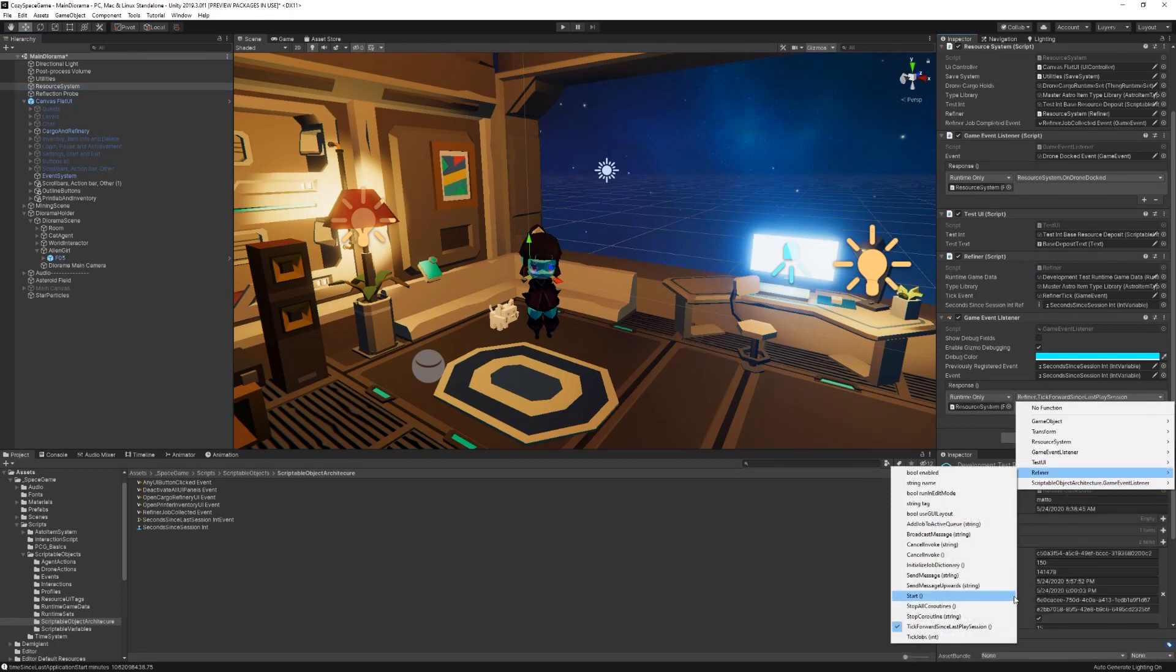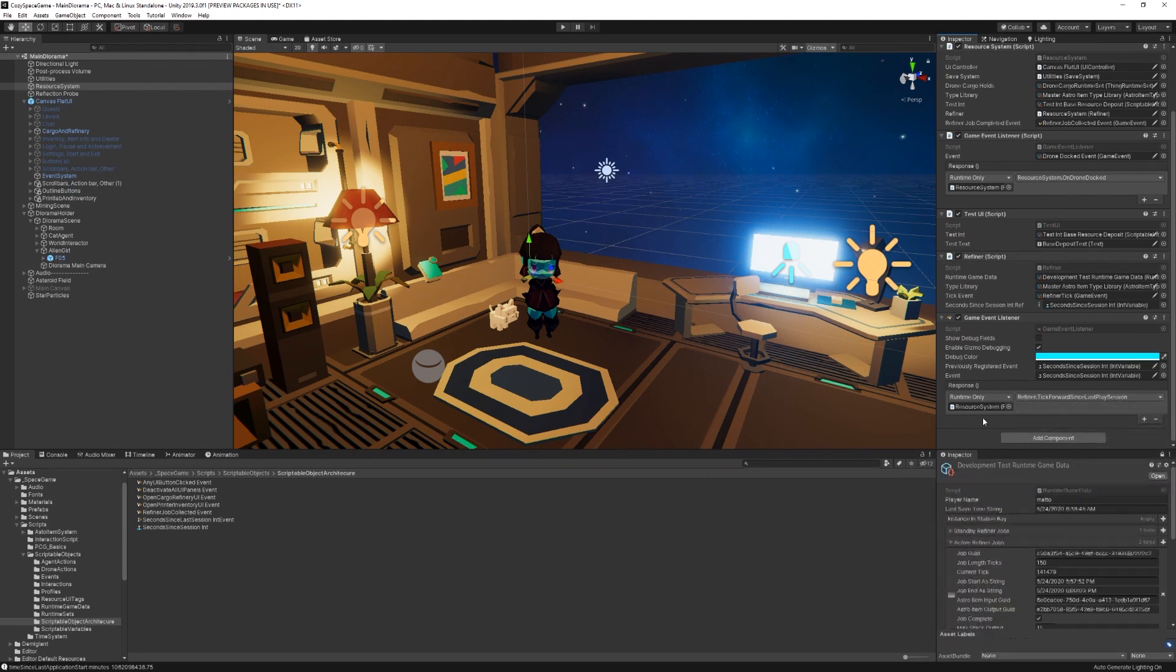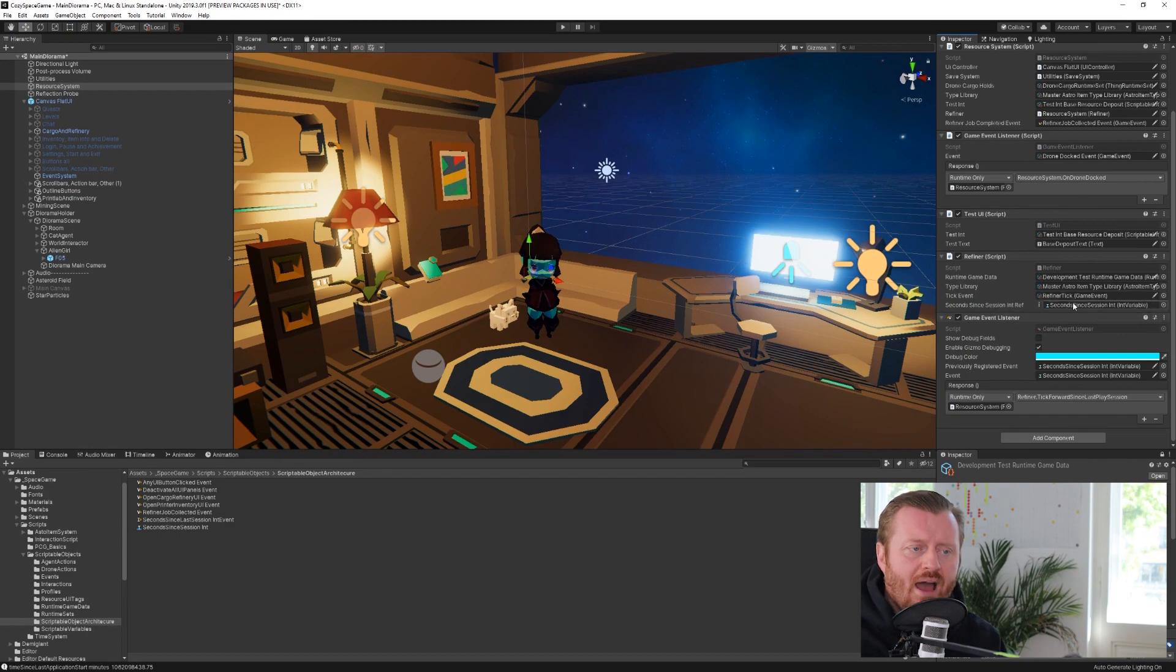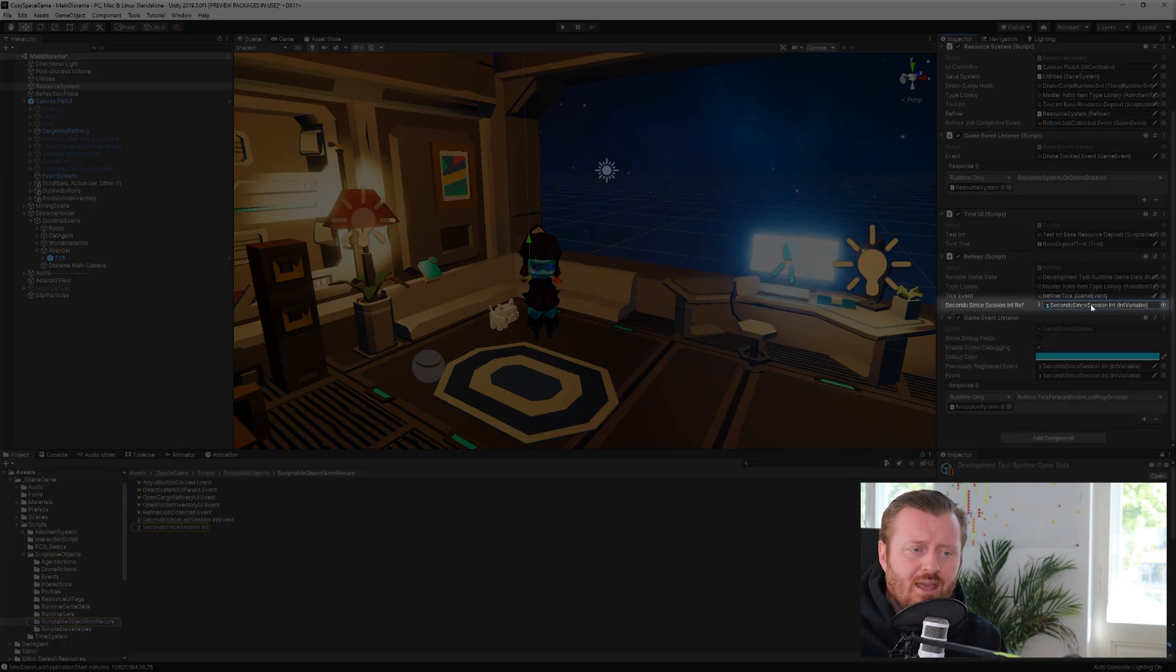And via the unity event here, I've dragged in a reference to the resource system game object, and I've selected on the refiner component, I want to call tick forward since last play session, right? I want to call that method.